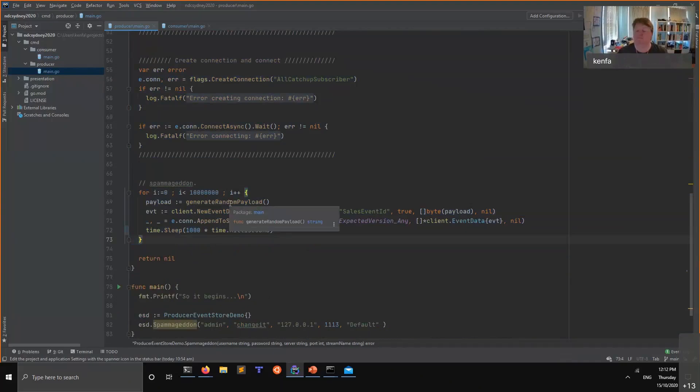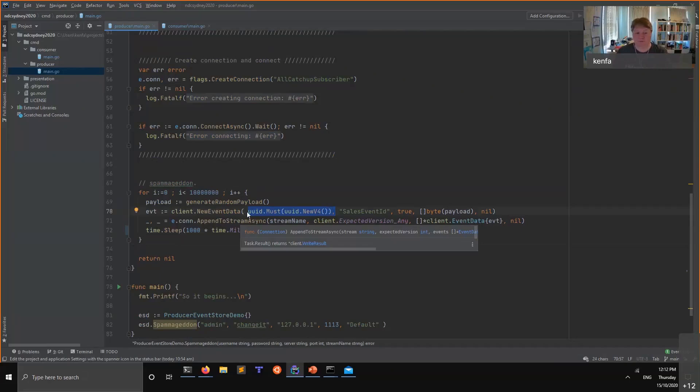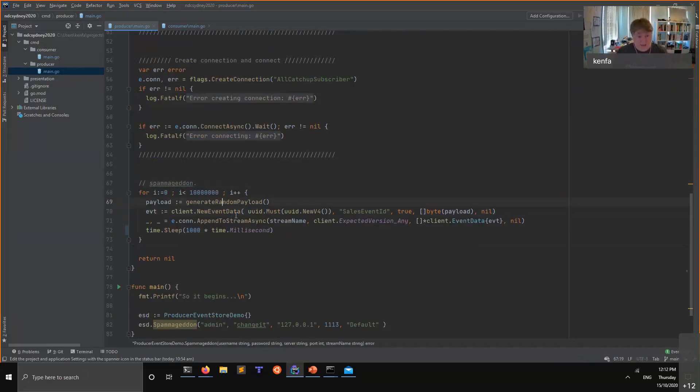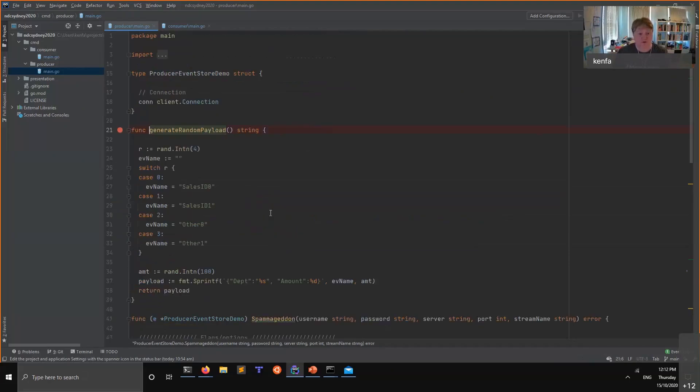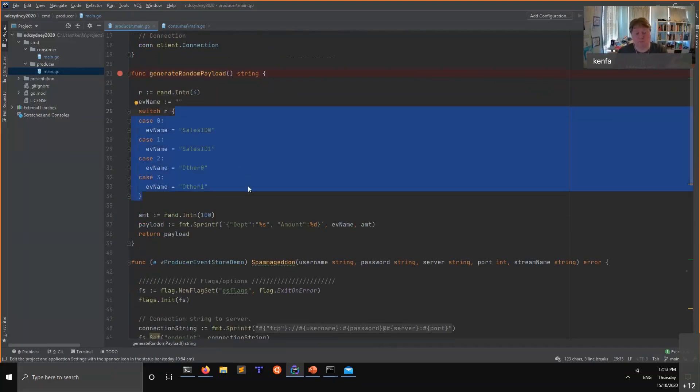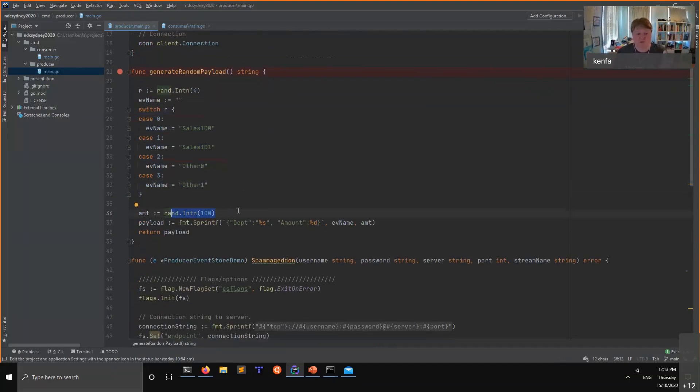What we do, we loop 10 million times just for the sake of this demo. We generate a random payload which is just JSON, just a string. I add it to a new event, giving it an ID just a GUID, and I append it to the stream. So it really is generate JSON, wrap it in this class that Event Store is expecting, and attach it. Generate random payload just to show you, I'm creating something with a department and an amount. So I've got four random departments. I'll just pick one of those, and then an amount between zero and 100.